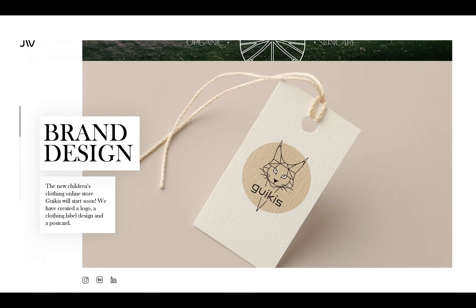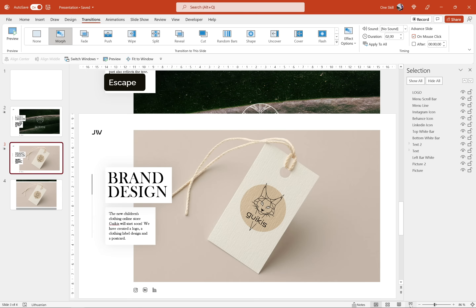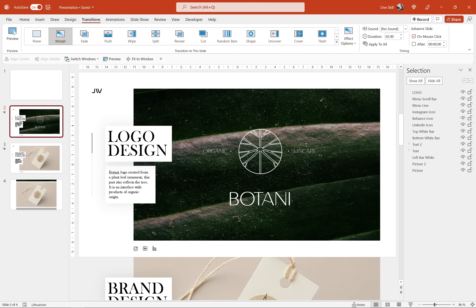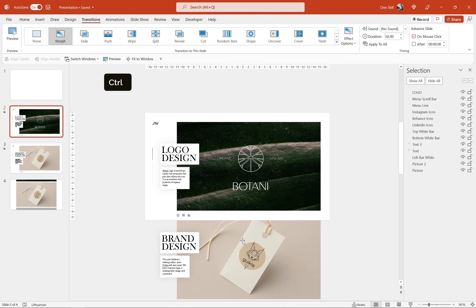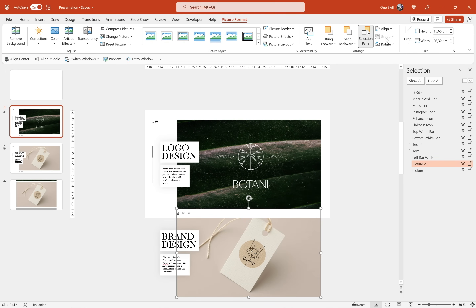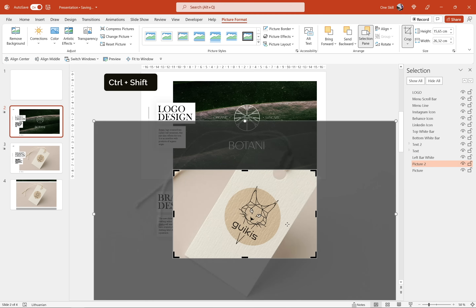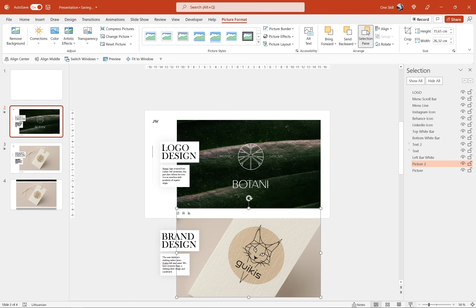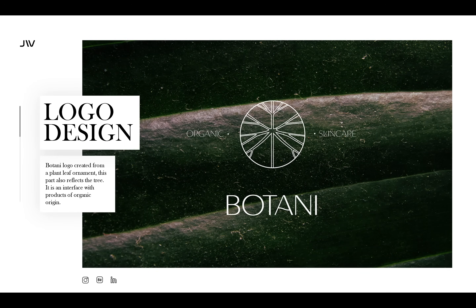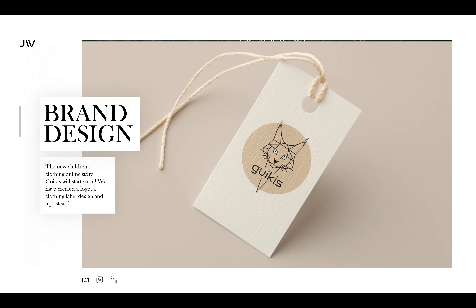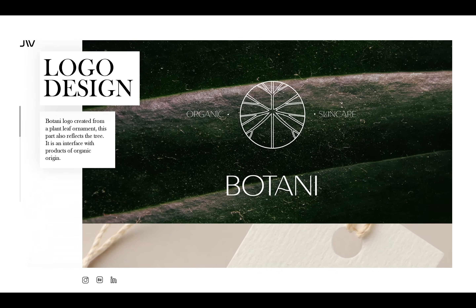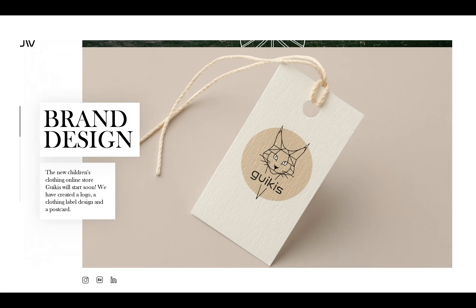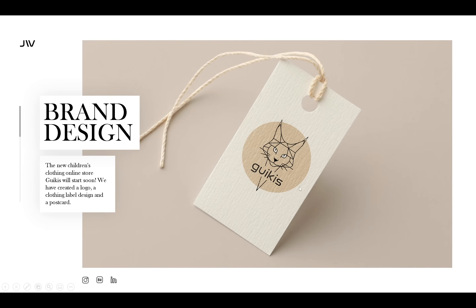Now let's make it even more fun and add a zoom effect to the second picture. Go to slide number 2, select the second picture, go to Picture Format, click Crop, grab one of the white handles, hold Ctrl and Shift, and zoom in. Click Crop again to apply the changes. Now when we check out the presentation on full screen, we're getting this beautiful scrolling effect while the second picture is zooming in — or zooming out in this case. That's looking beautiful.